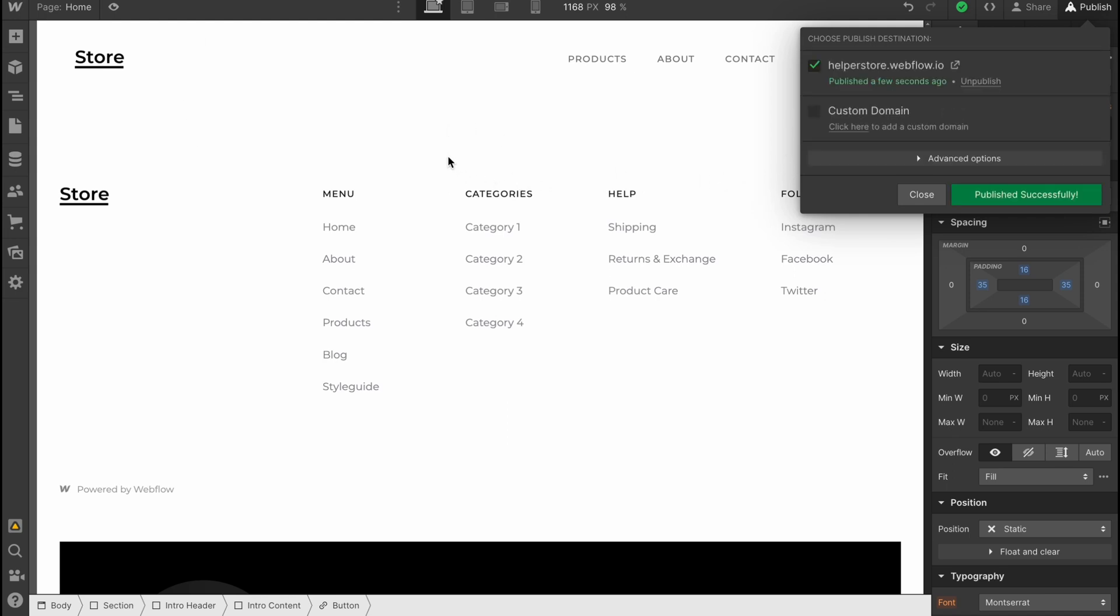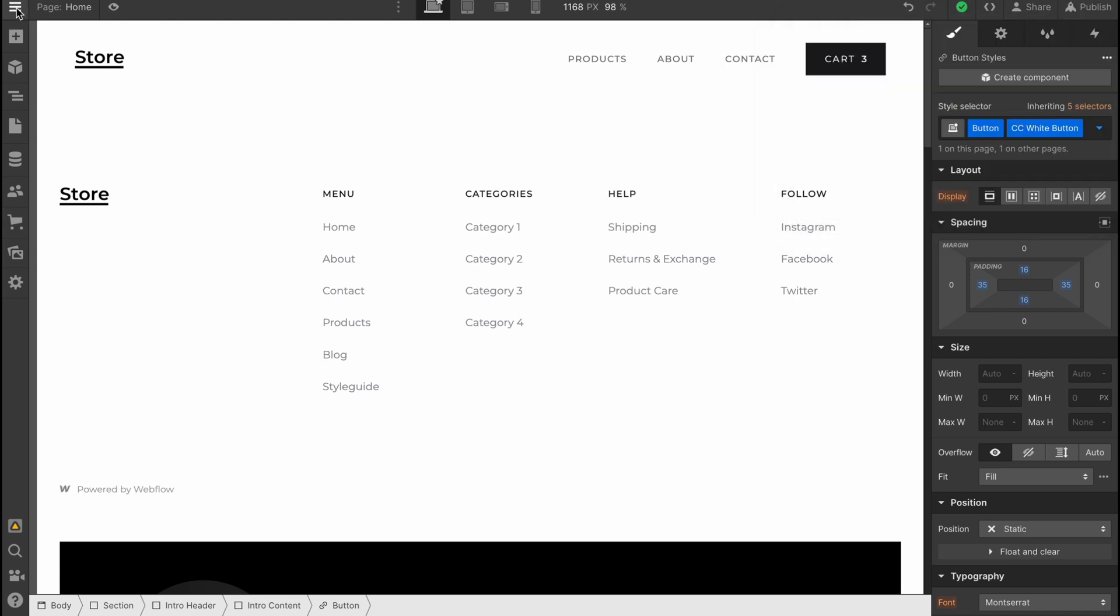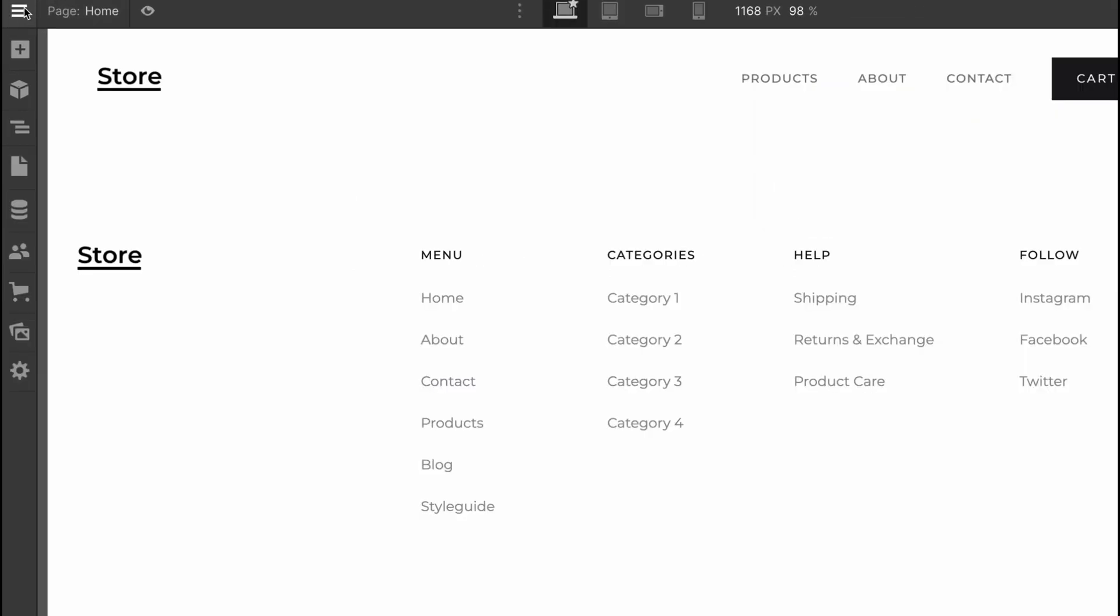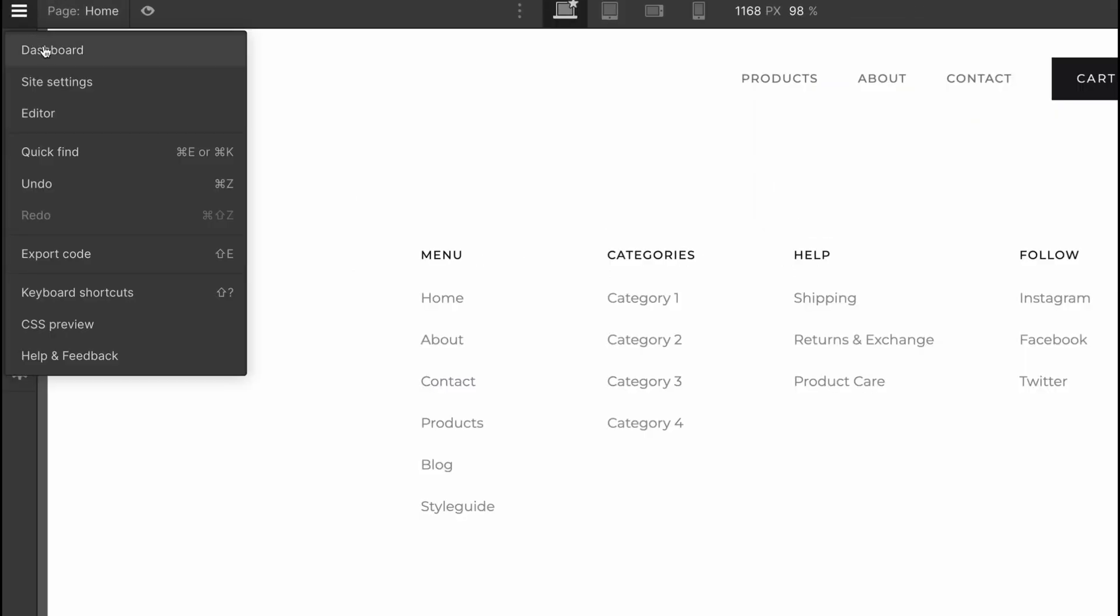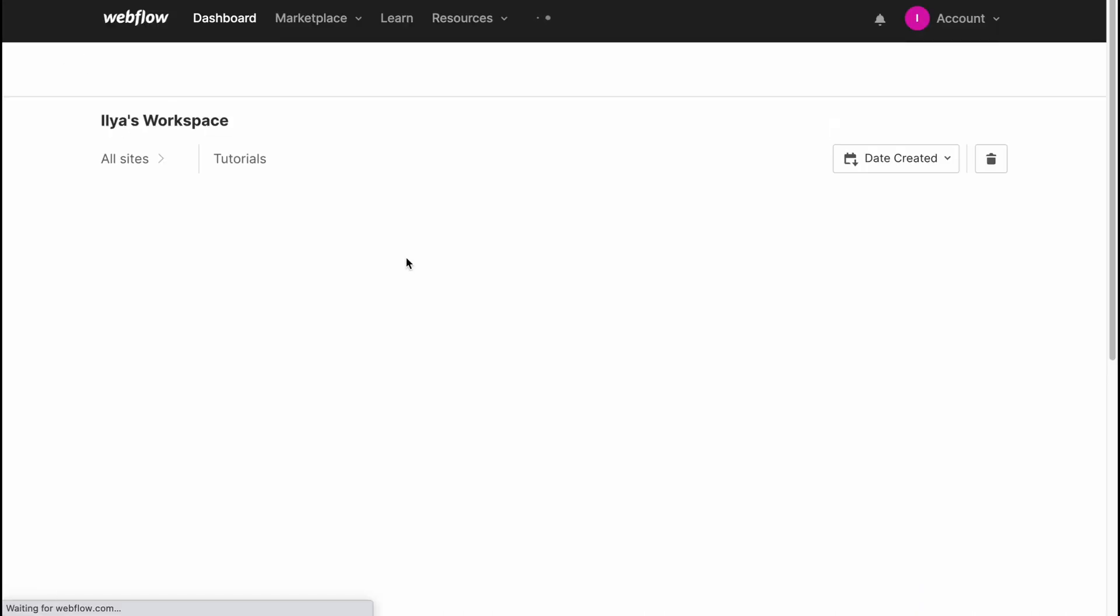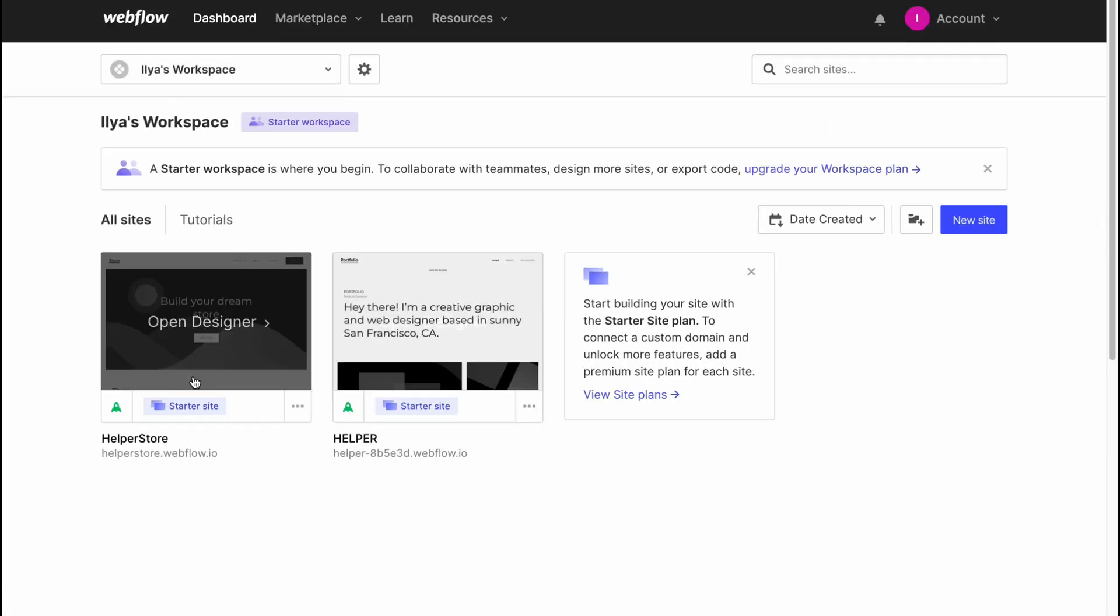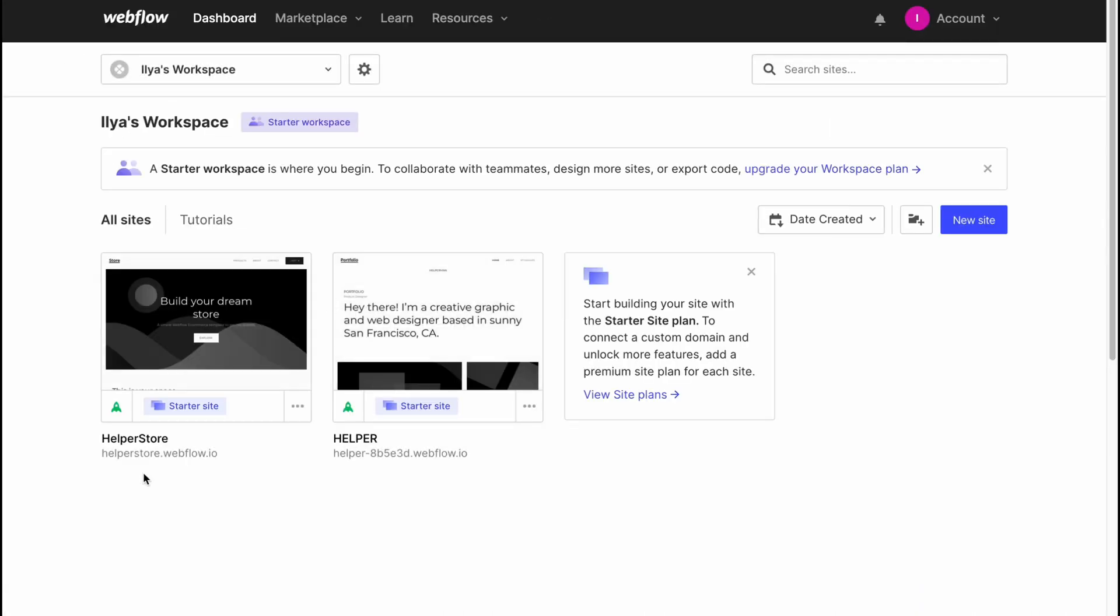We can easily visit this website. It may take a little time. As you can see, it was successfully published. Now we can go back to our dashboard. Just click here and go to dashboard. Now we're able to view the website. To do this, we simply need to click on this button.